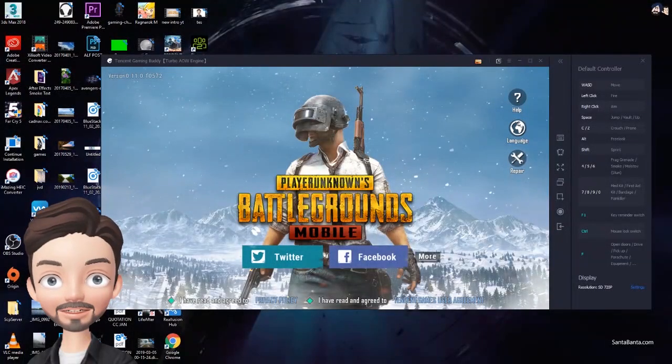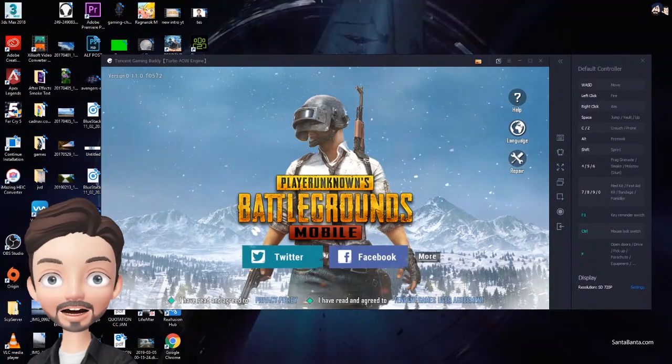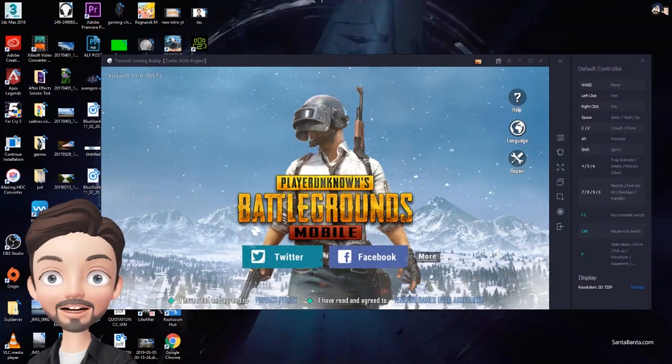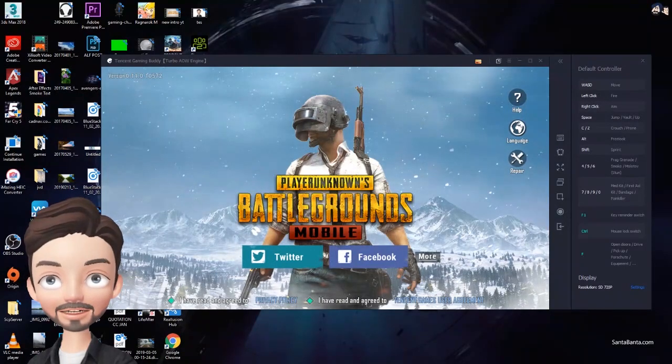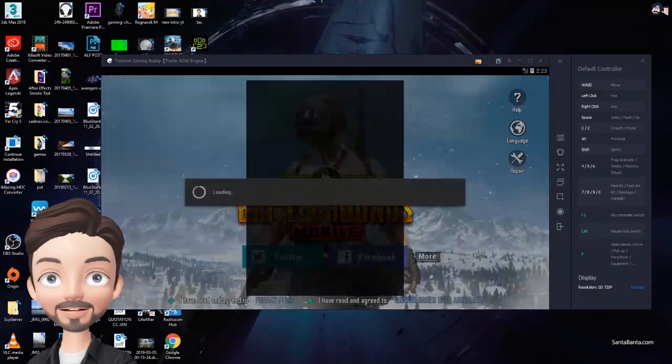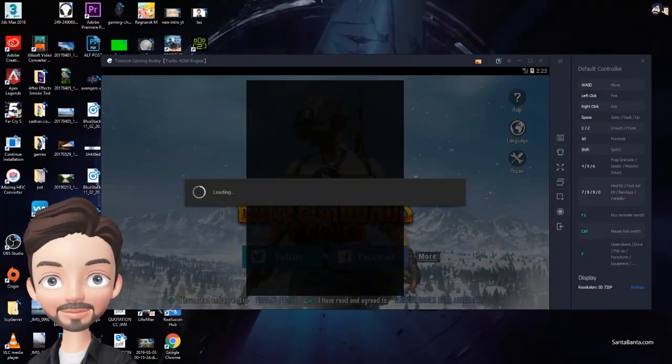Hello guys, so today I'm going to tell you how to fix network error in Tencent Gaming Buddy for PUBG Mobile.